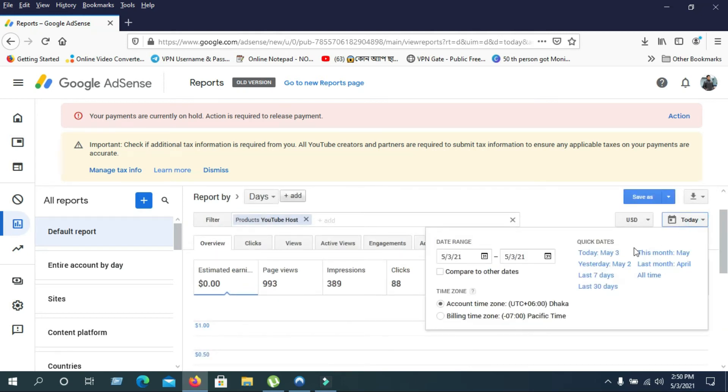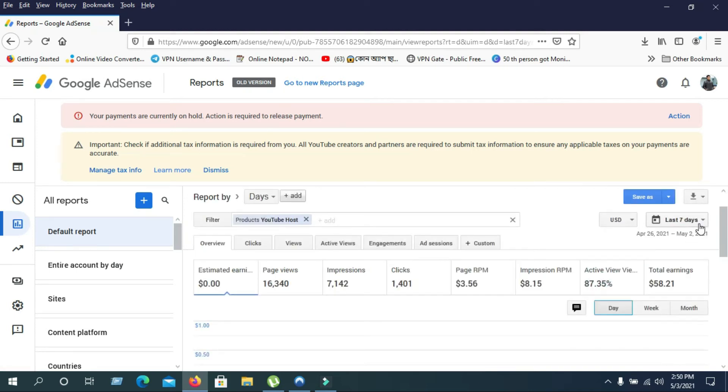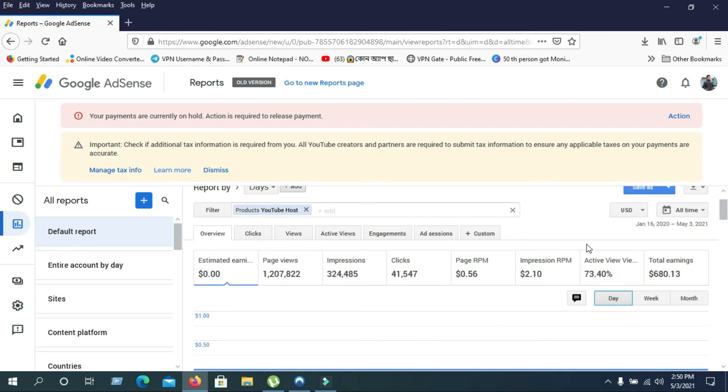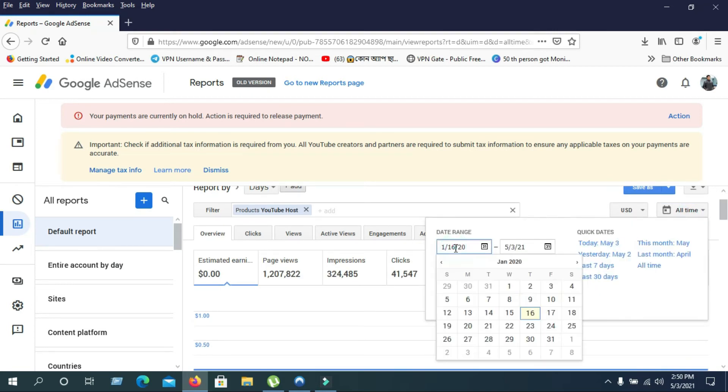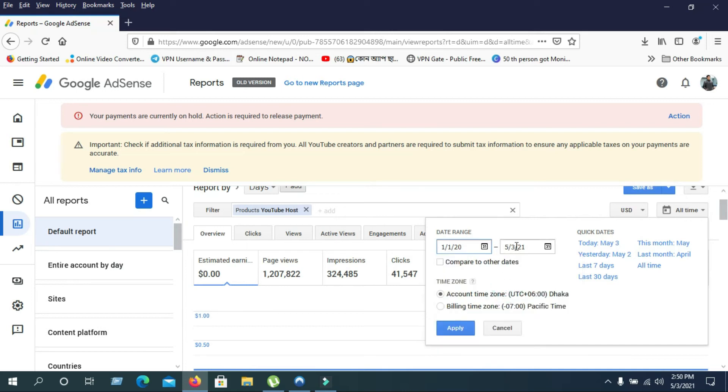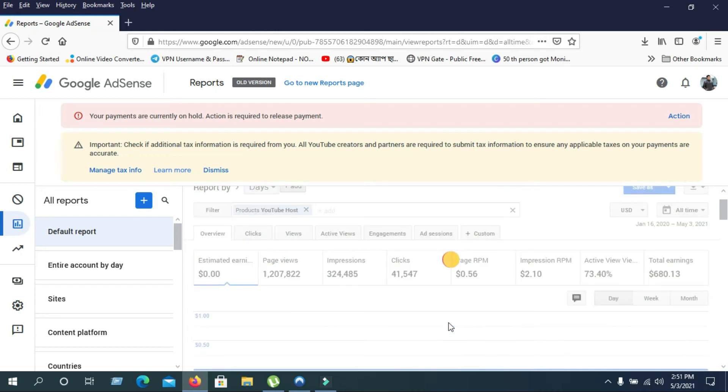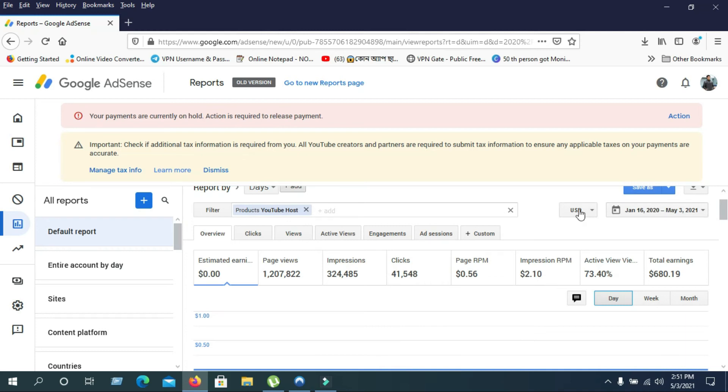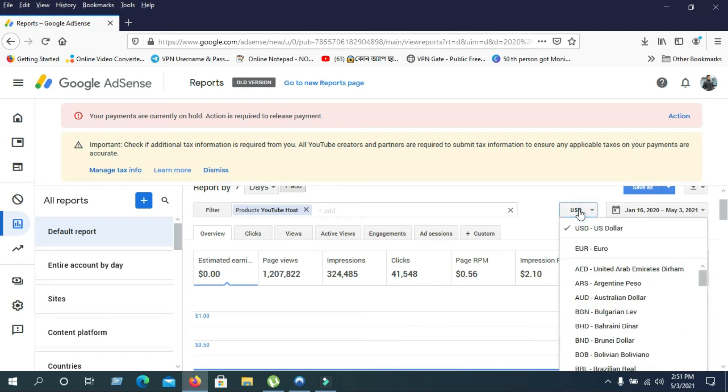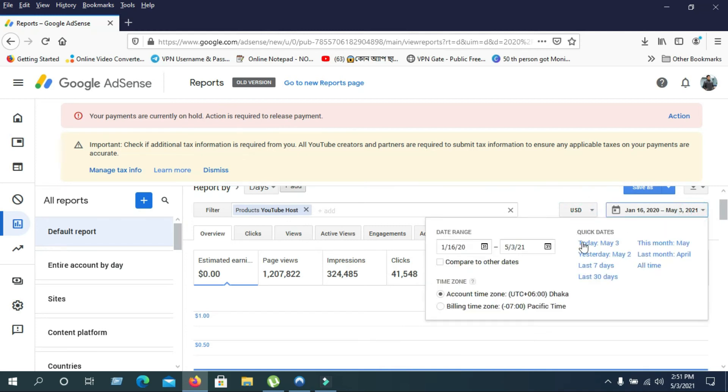You can also check your last seven days income, last 30 days income, last month income, all-time income - everything you want to see. You can also select your date range and see how much you earned from one day to another.